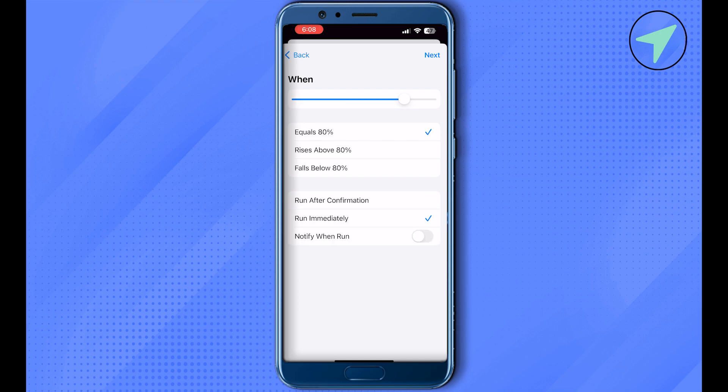Now after that, you need to create a blank automation and set the action as Speak or any other action according to your needs. And this way you would be able to set any particular charging limit on your iPhone, and this is how you do it.